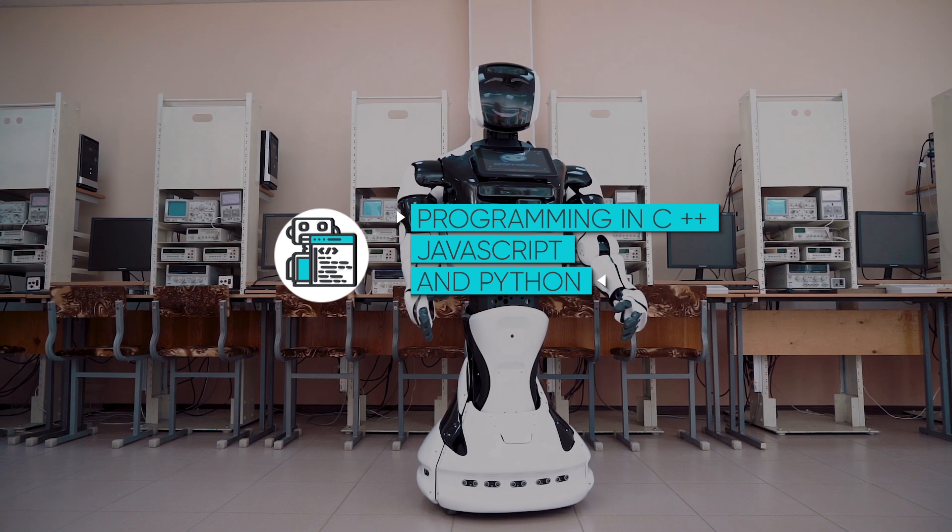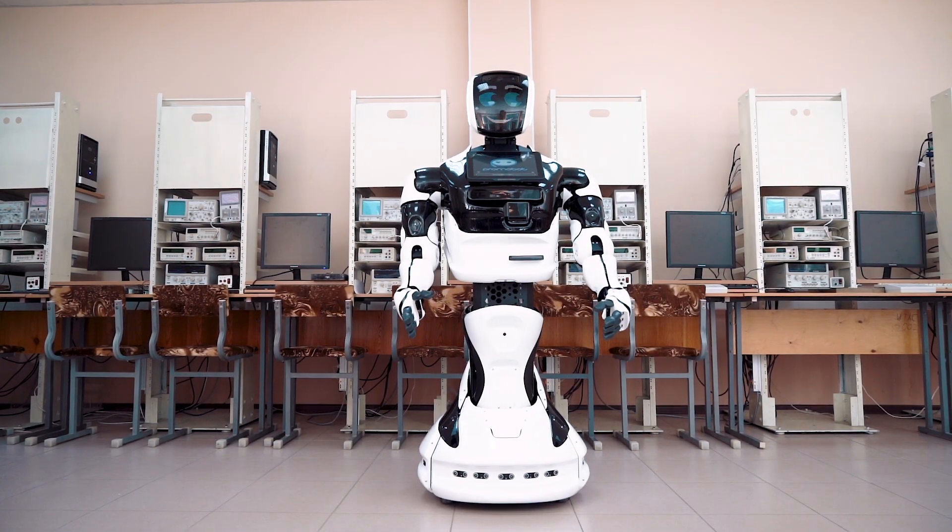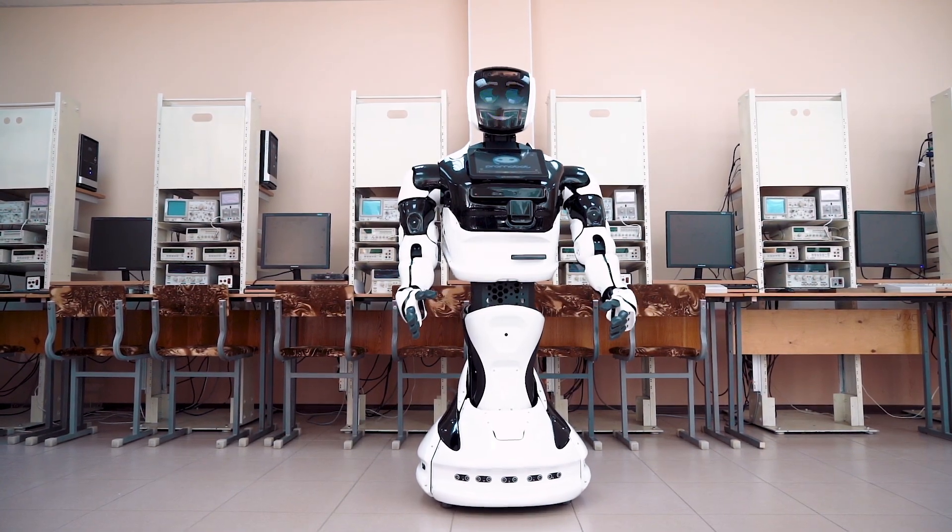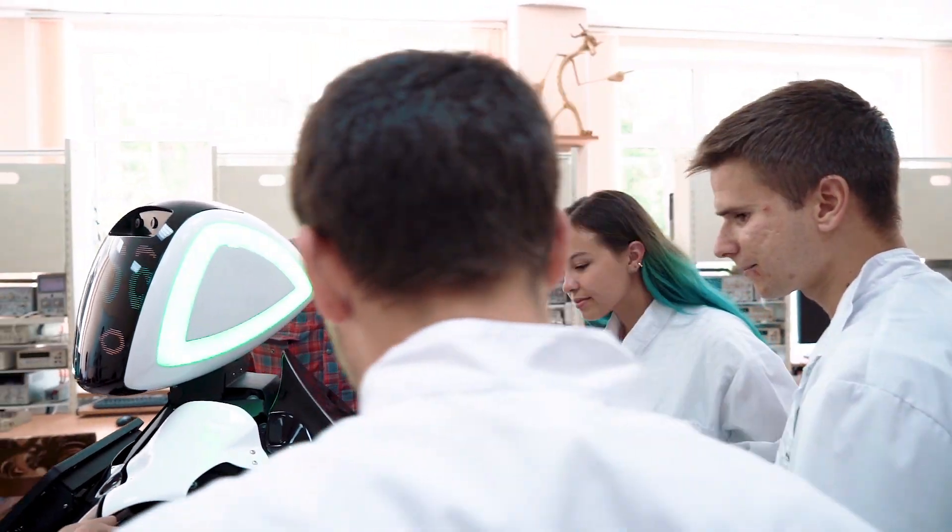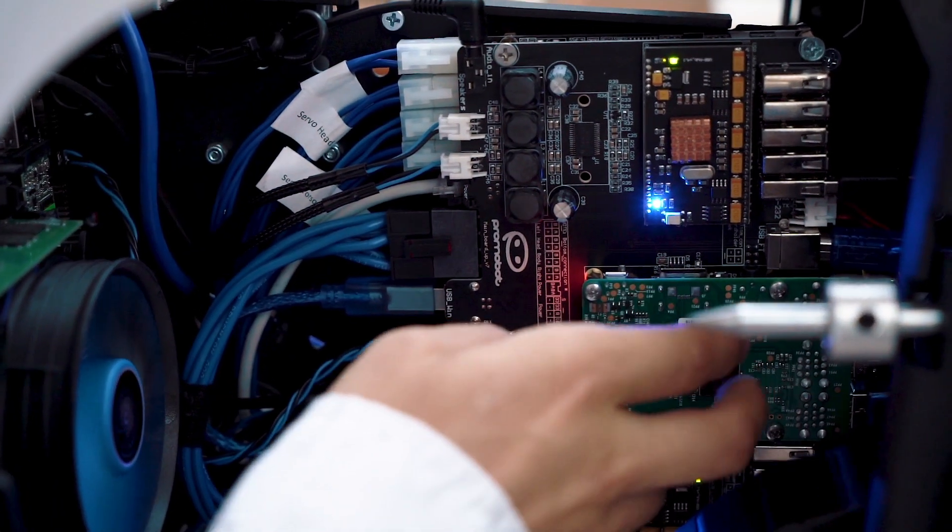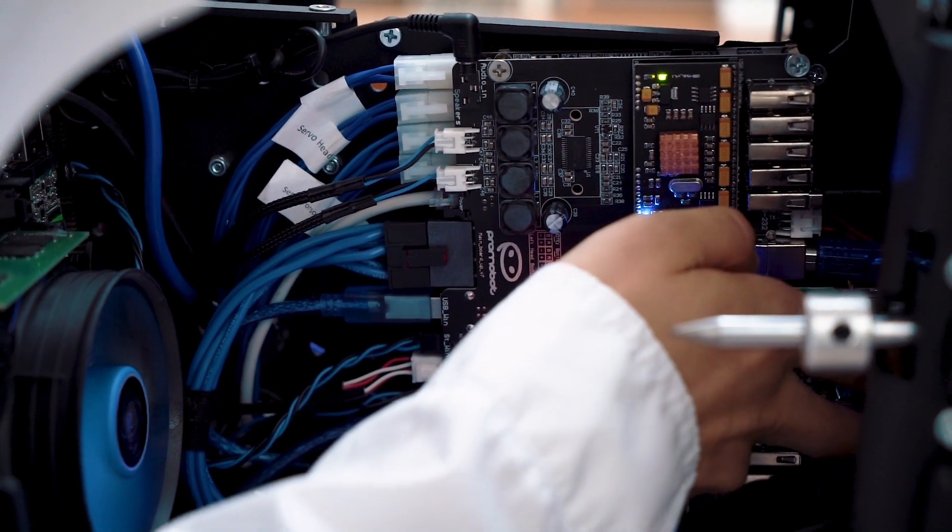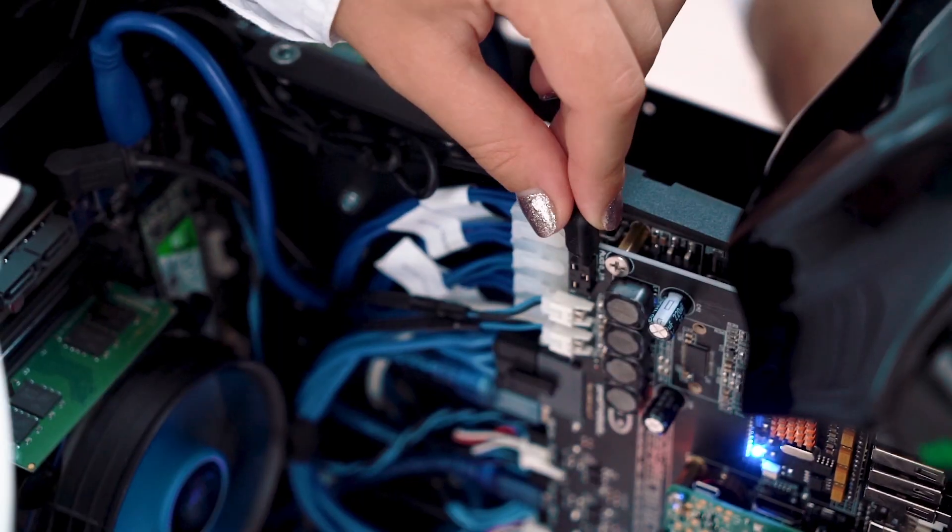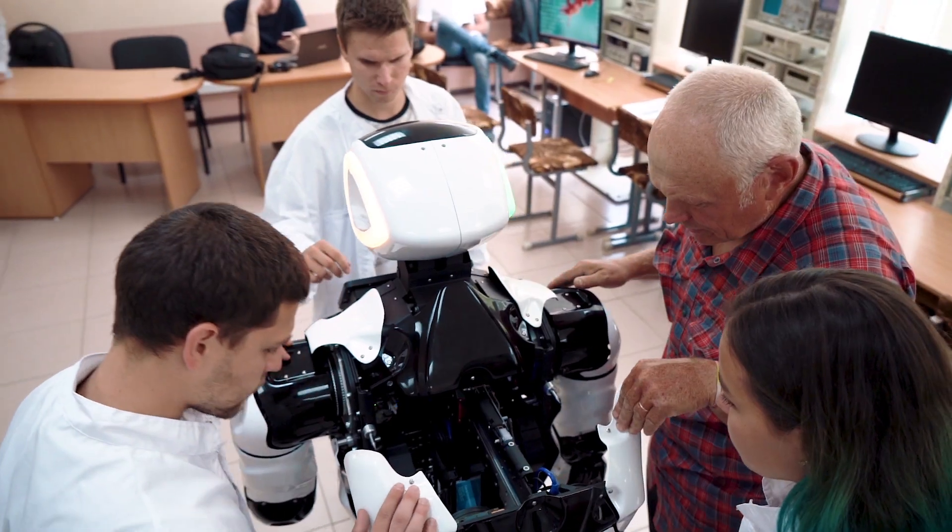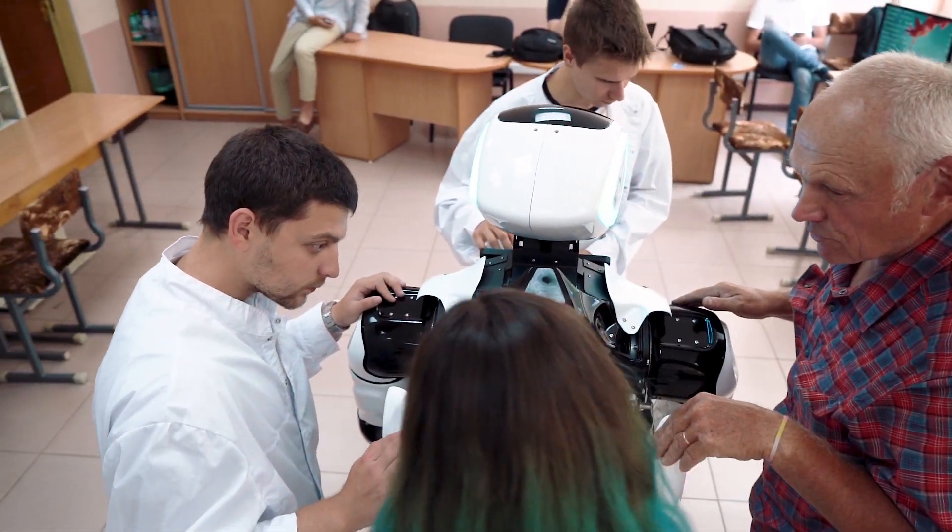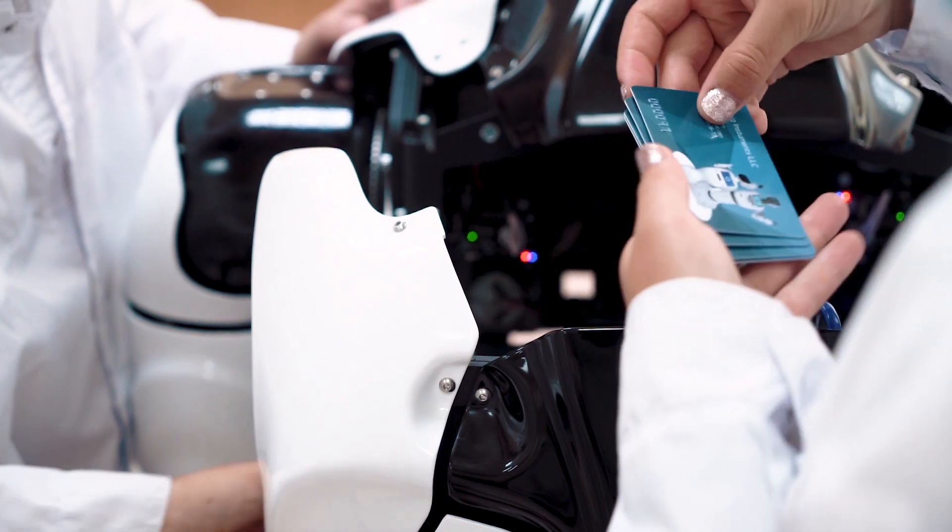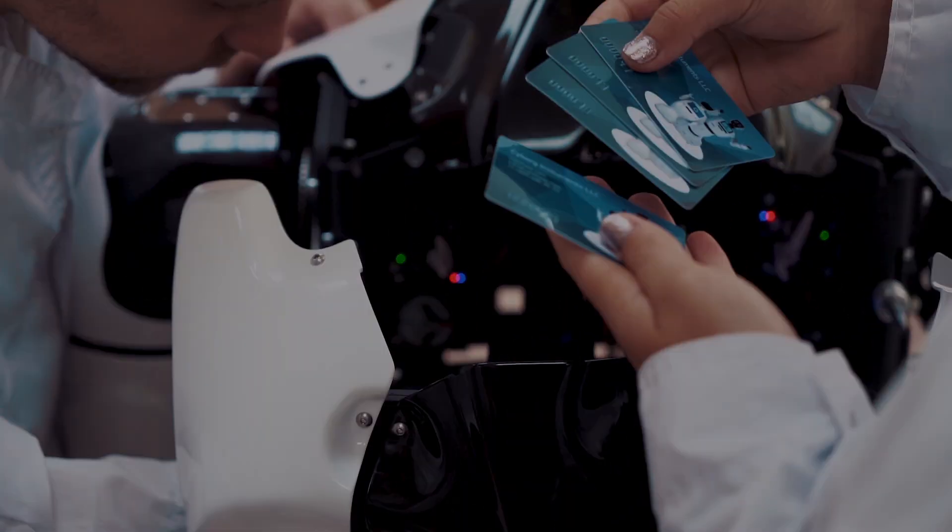In the first laboratory work, the laboratory bench of the service robot Promobot is considered in detail. The work describes the main components of the robot, its functionality and the initial data on the launch and testing of the main functions.